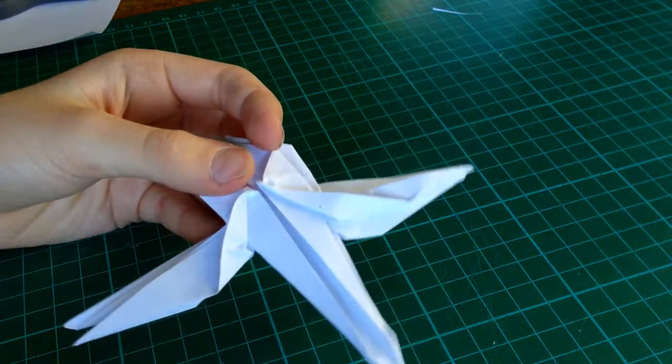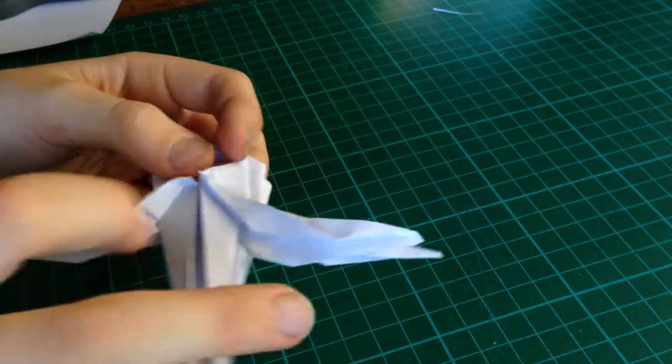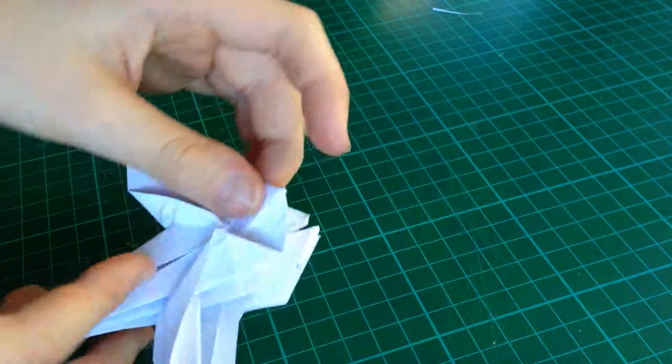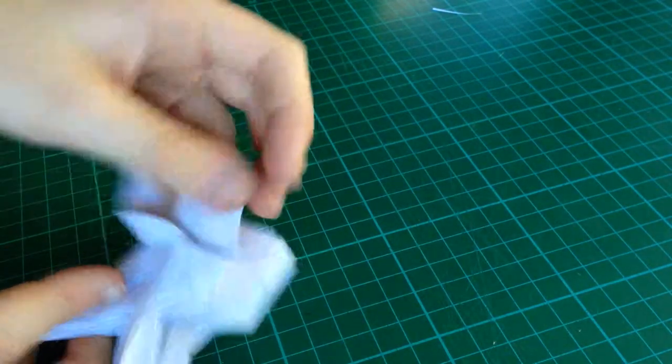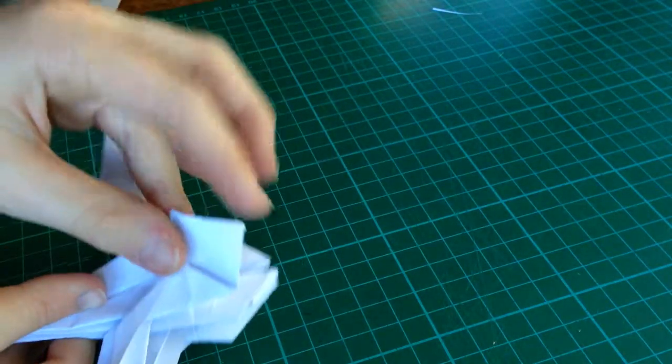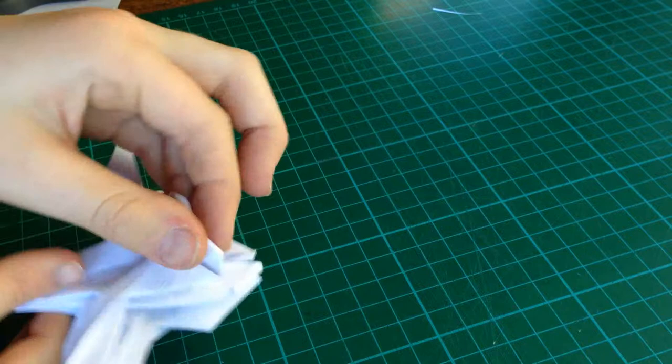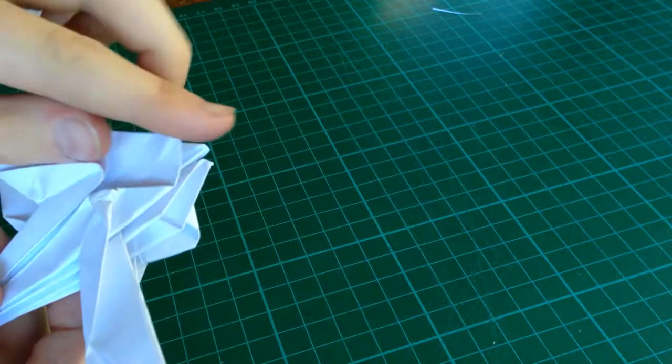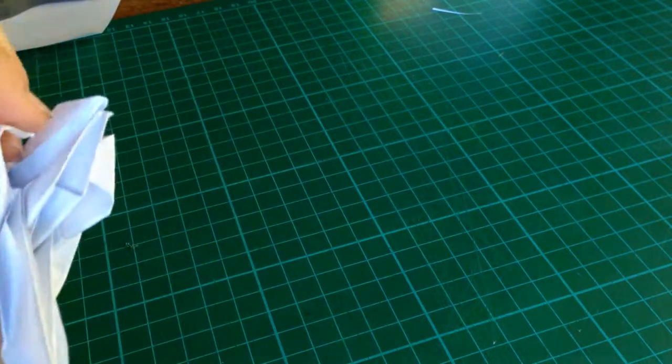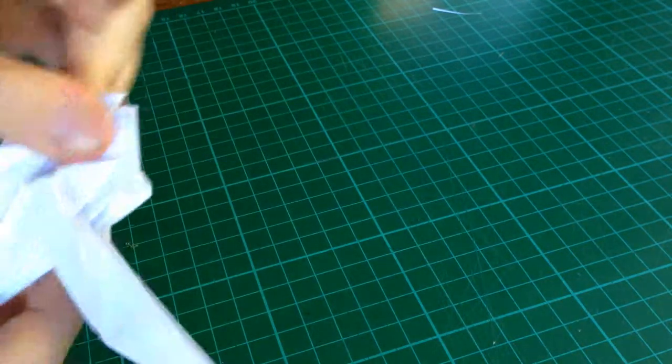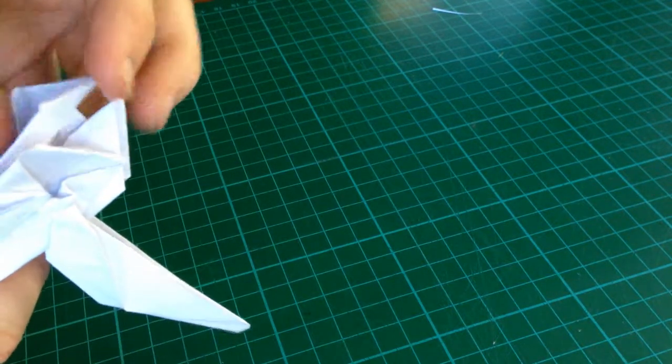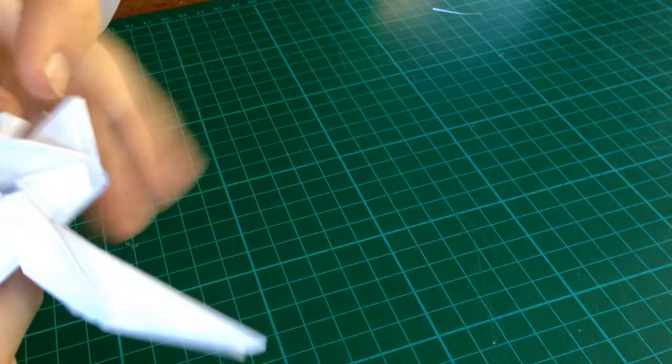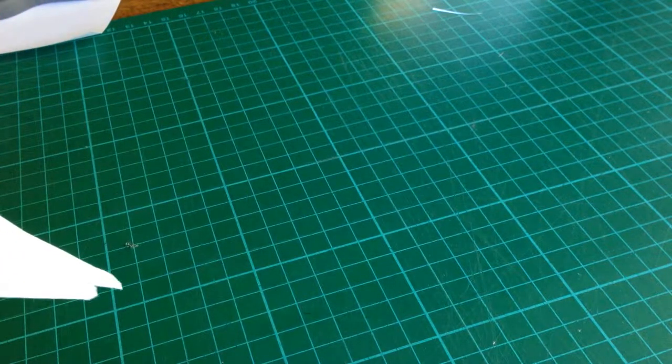Now, we're nearly finished with the origami dragonfly. Next, what we need to do is see these flaps at the top. Take that and just tuck it behind. And, that one. And, that.